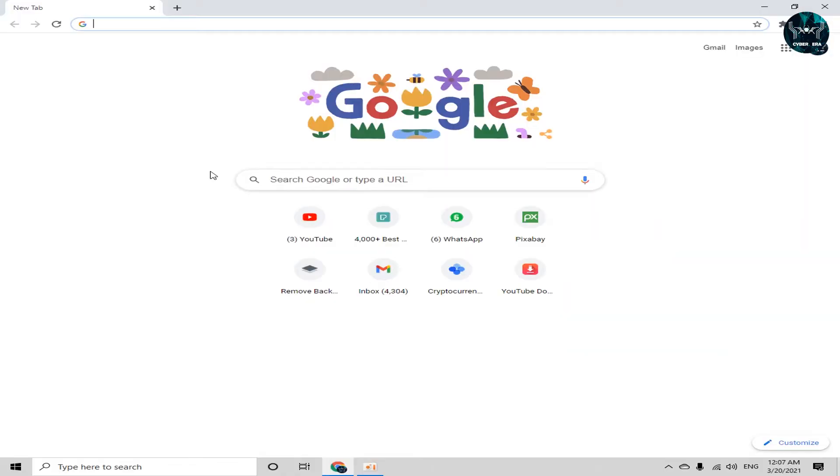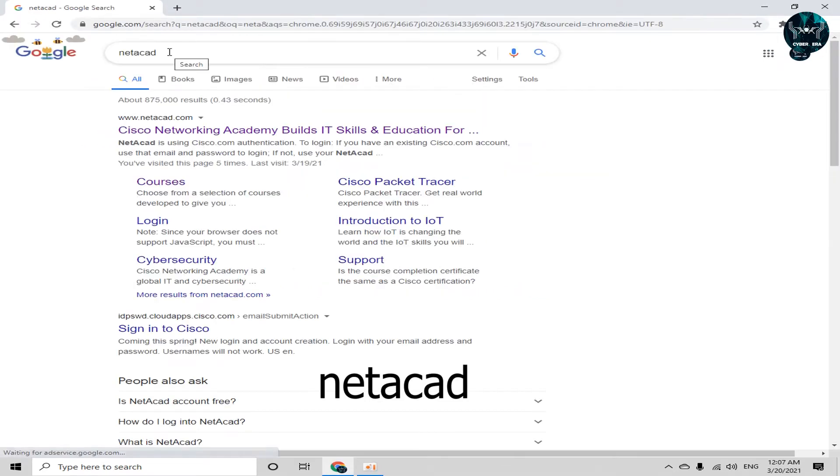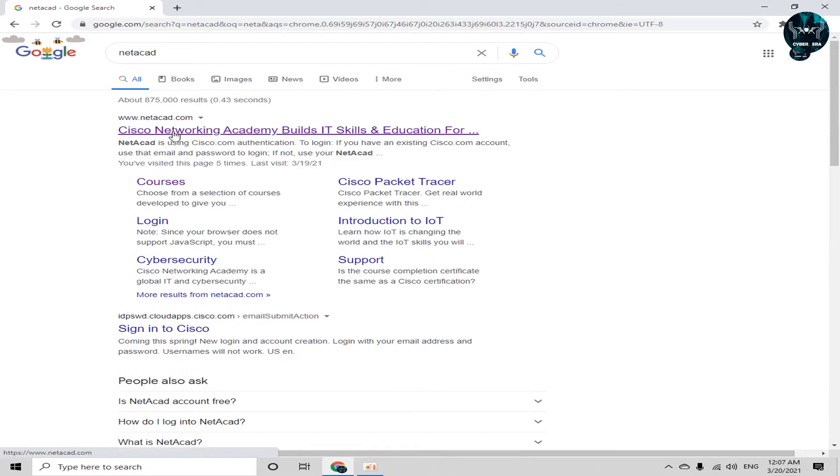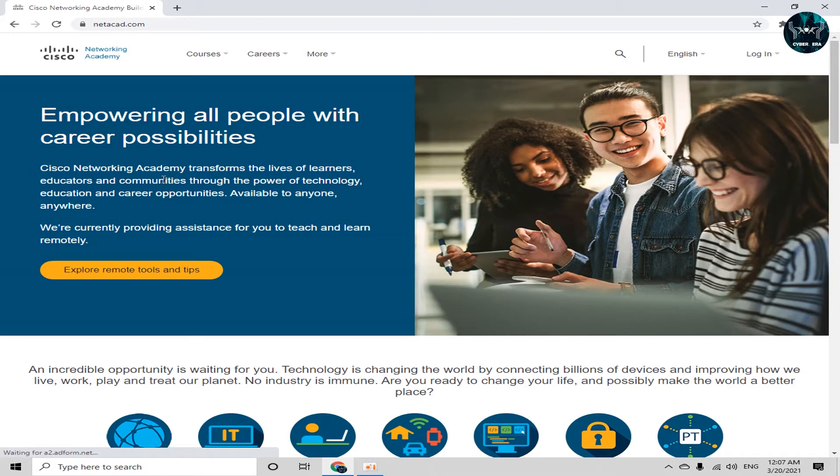So open your any browser and type netacad in the address bar. The first website comes out, which is www.netacad.com. Just click on it. Here's the basic interface of this platform, which is Cisco Networking Academy.